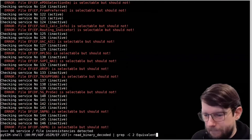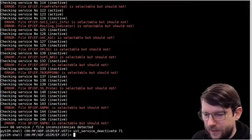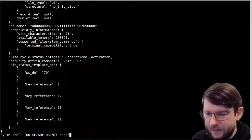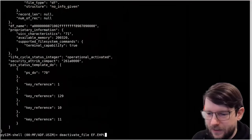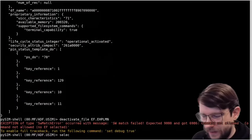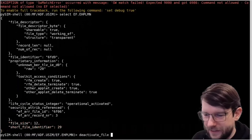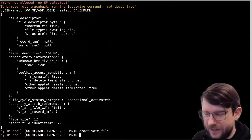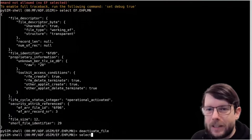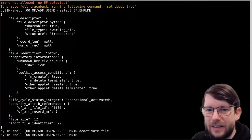I'll deactivate the service again to keep my card in a consistent state, then deactivate the file EF EHPLMN. To deactivate the file you first select EF EHPLMN and then do 'deactivate_file' - now it's deactivated. That was an example covering the USIM service table and these important bits and pieces around file activation and service consistency.